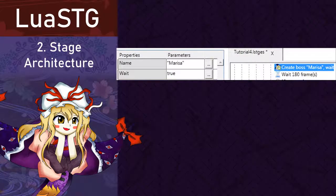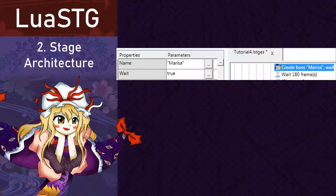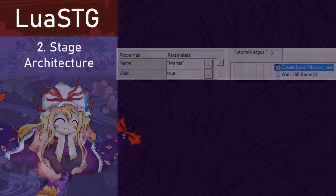After that, we have the create boss node. Of which we have already seen in the previous tutorials. But I repeat for convenience. Name is the internal boss name. And wait is just to tell the stage to wait or not until the boss has been defeated to proceed.